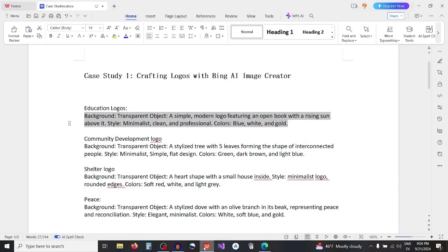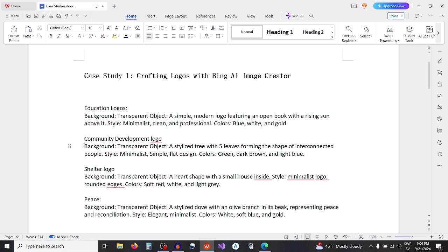Second example, community development logo. Background transparent, object a styled tree with five leaves forming the shape of interconnected people, style minimalist simple flat design, colors green dark brown and light blue.